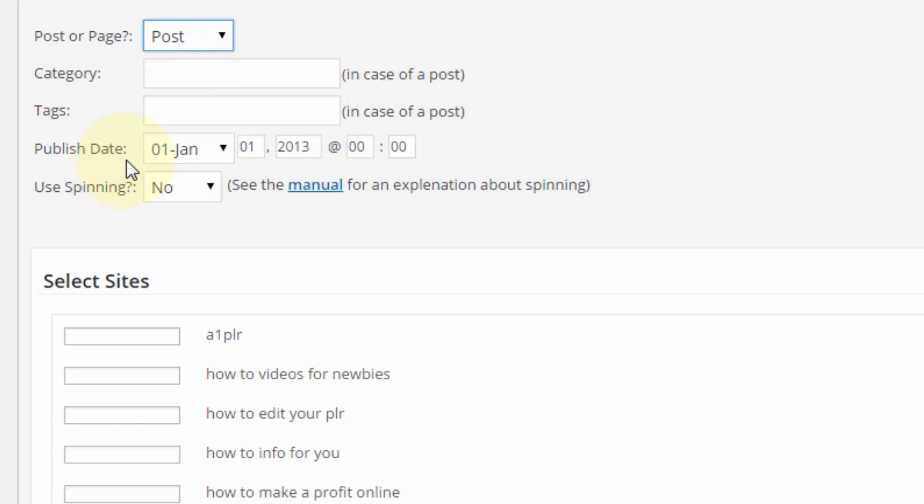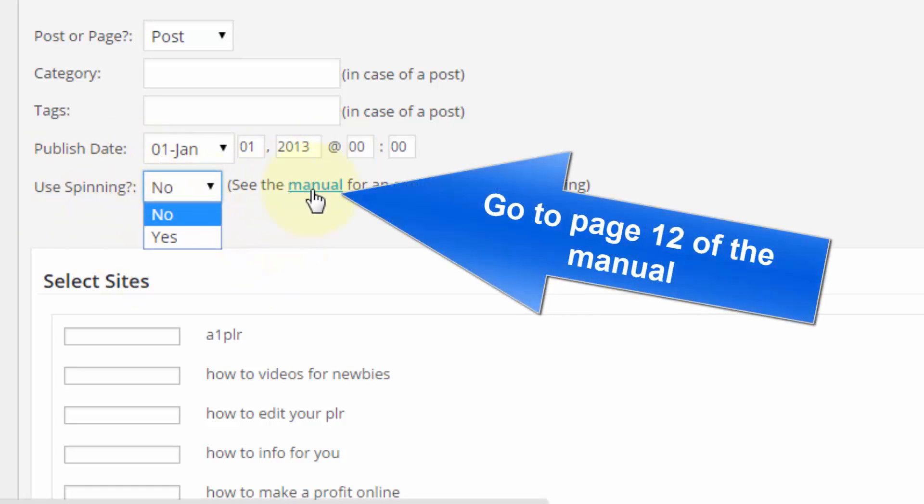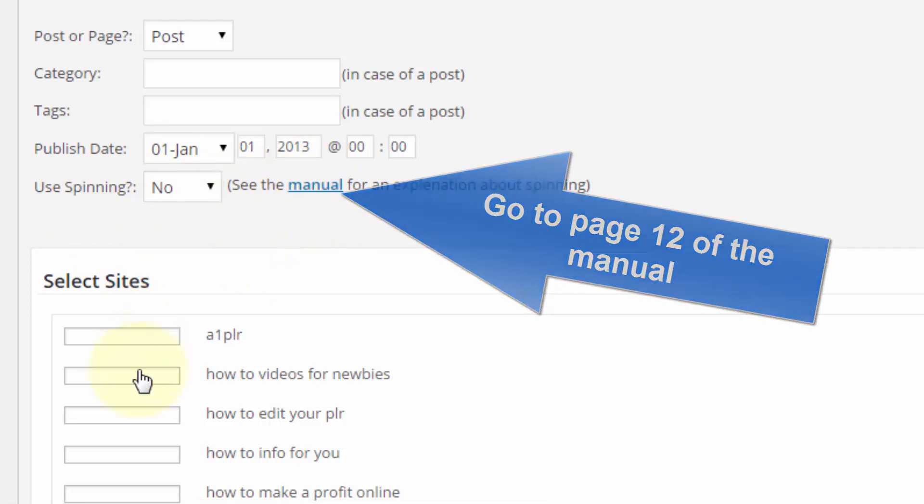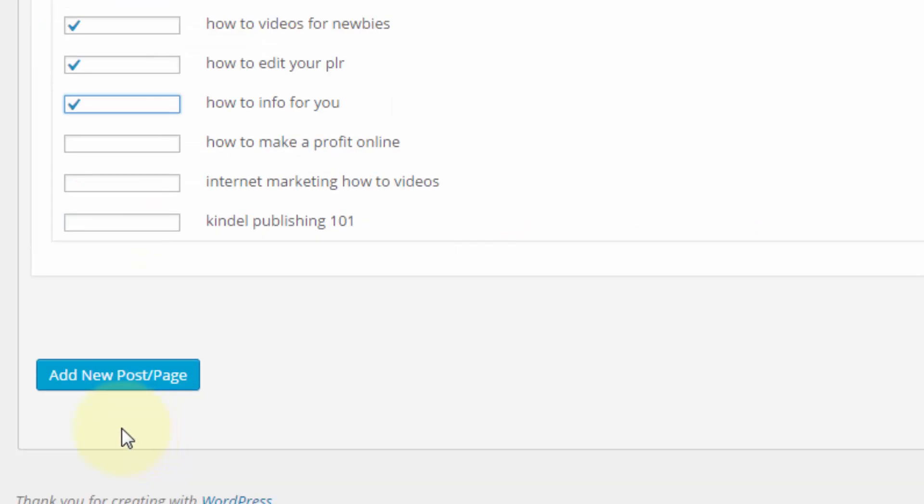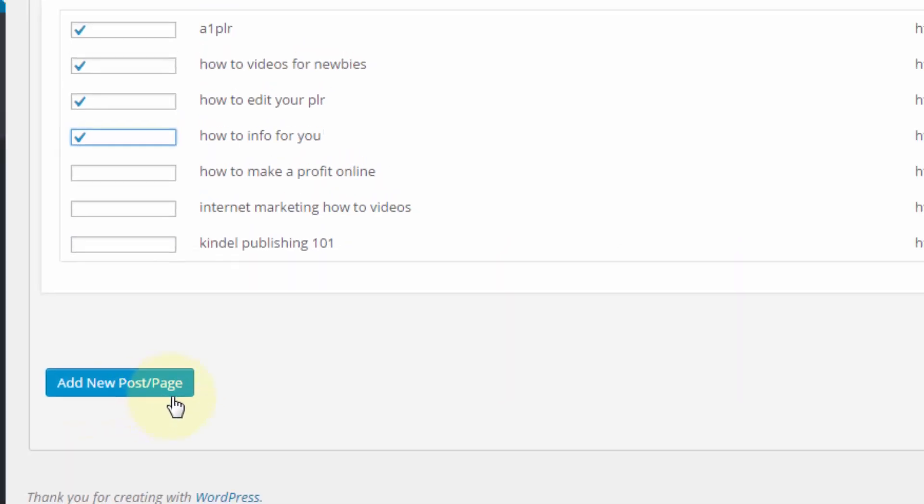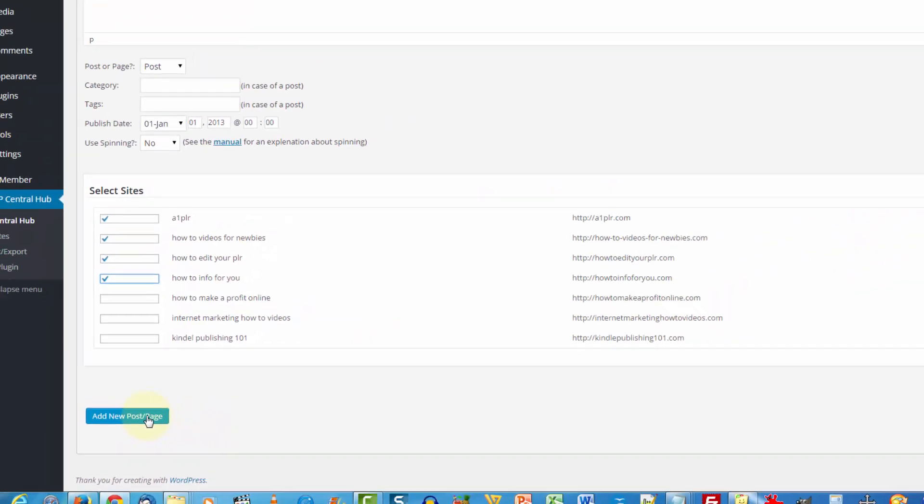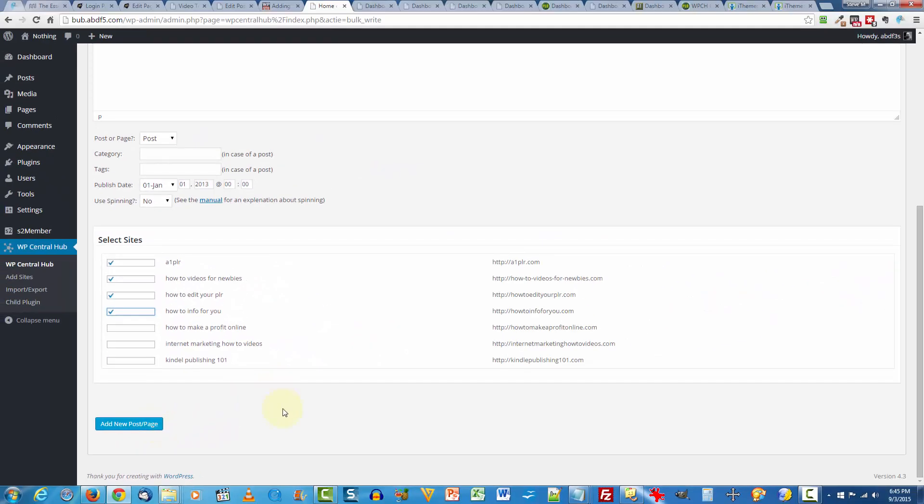You can then decide on the publishing date and you can also decide if you want to use the spinning option. And if you're not familiar with how to use that, you've got an easy-going manual for you right here. Very simple. Then you simply check the sites that you want to add that content to. Come on down here, click on add new post page. It's that simple.